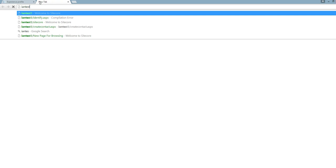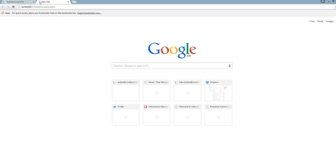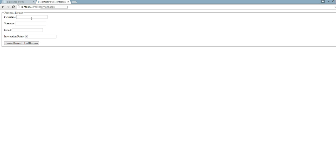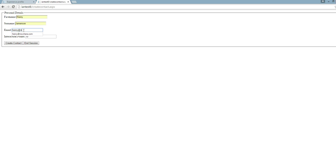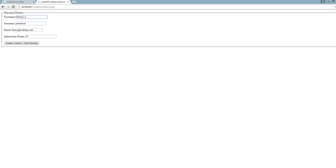Here's my contact creation form. I'll just enter some test data, email address, create the contact. I'll add another one as well.